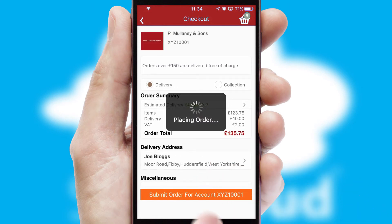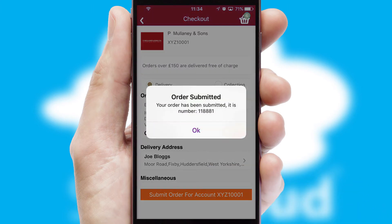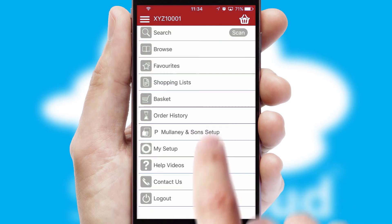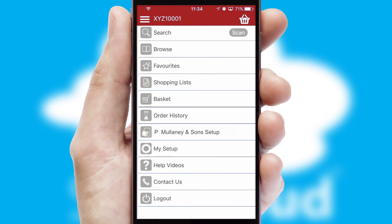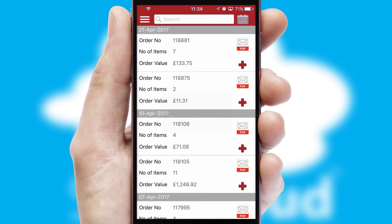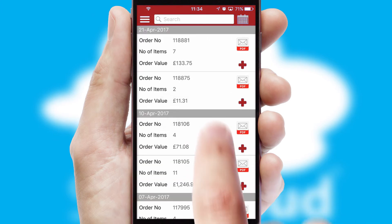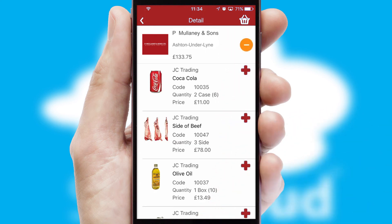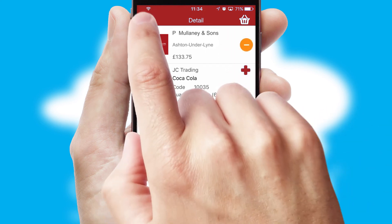Finally, after submitting the order, you and your customer will receive a PDF confirmation and the order is imported into your ERP system. A full and complete order history is available in the app and, for time-saving purposes, you can even reorder from previous ones.